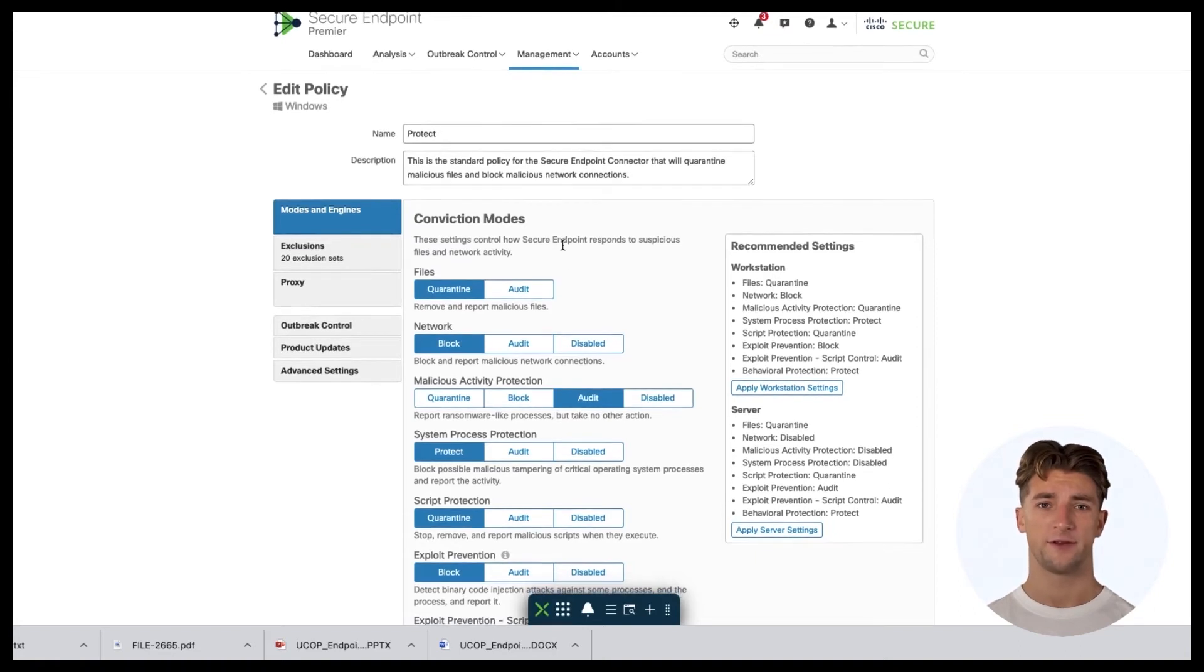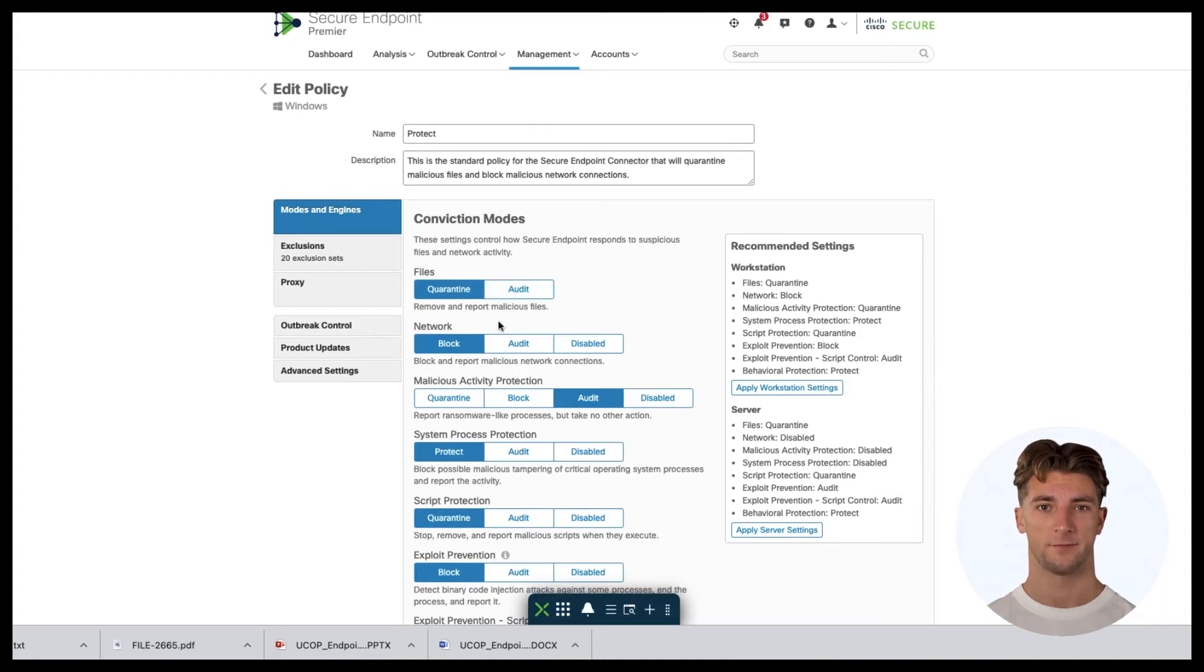There are several conviction modes possible. We have Quarantine, Audit, Block, and Disabled.